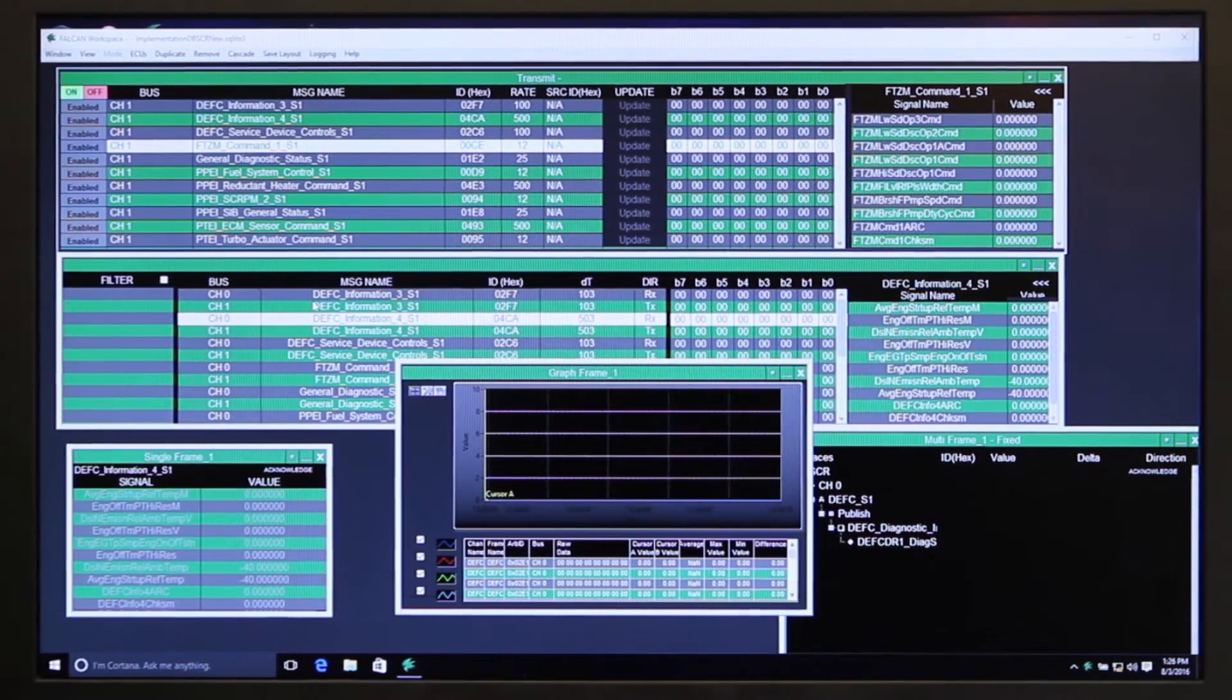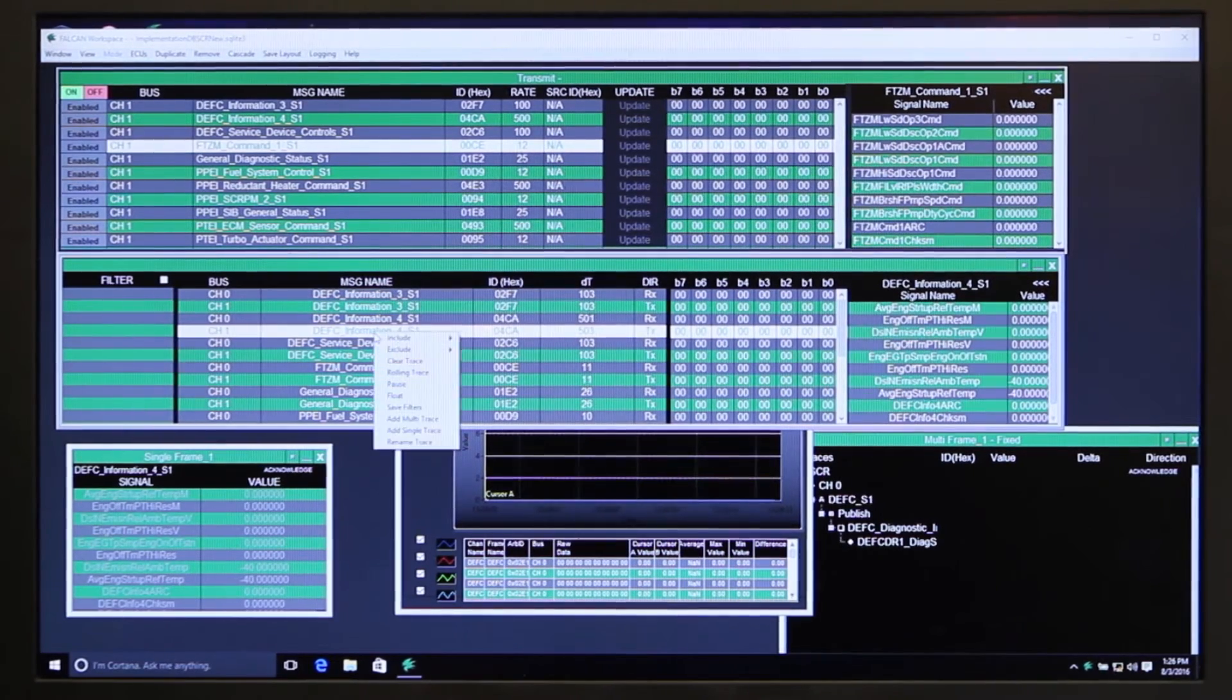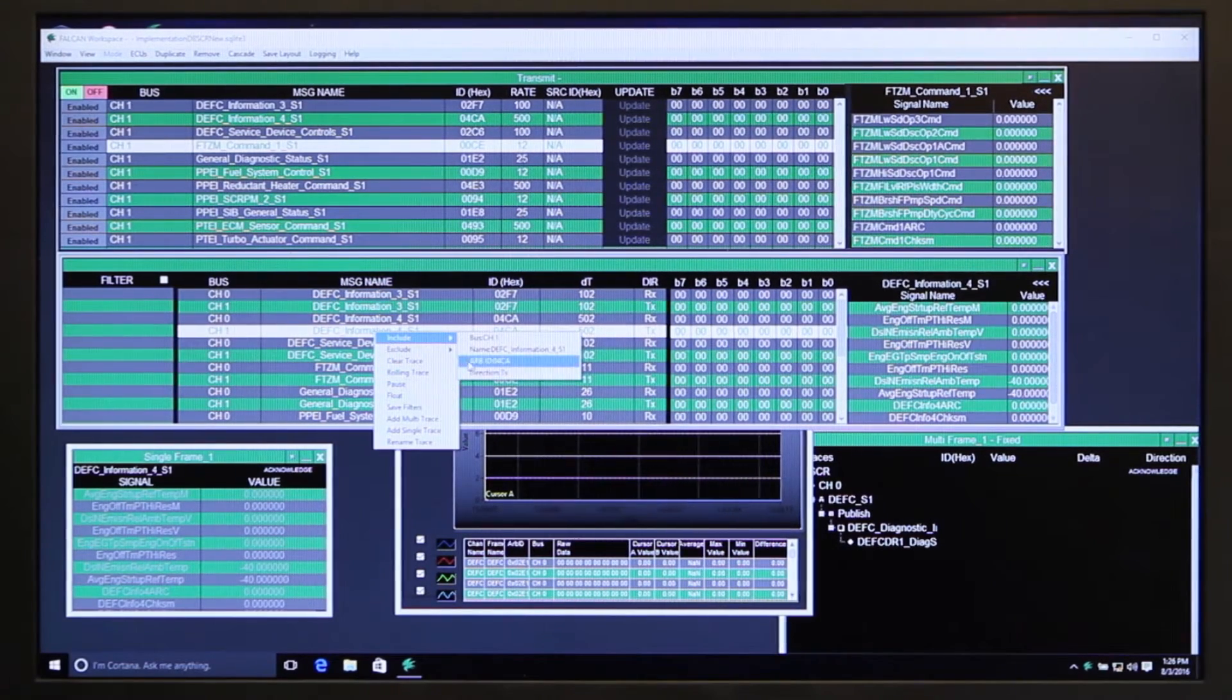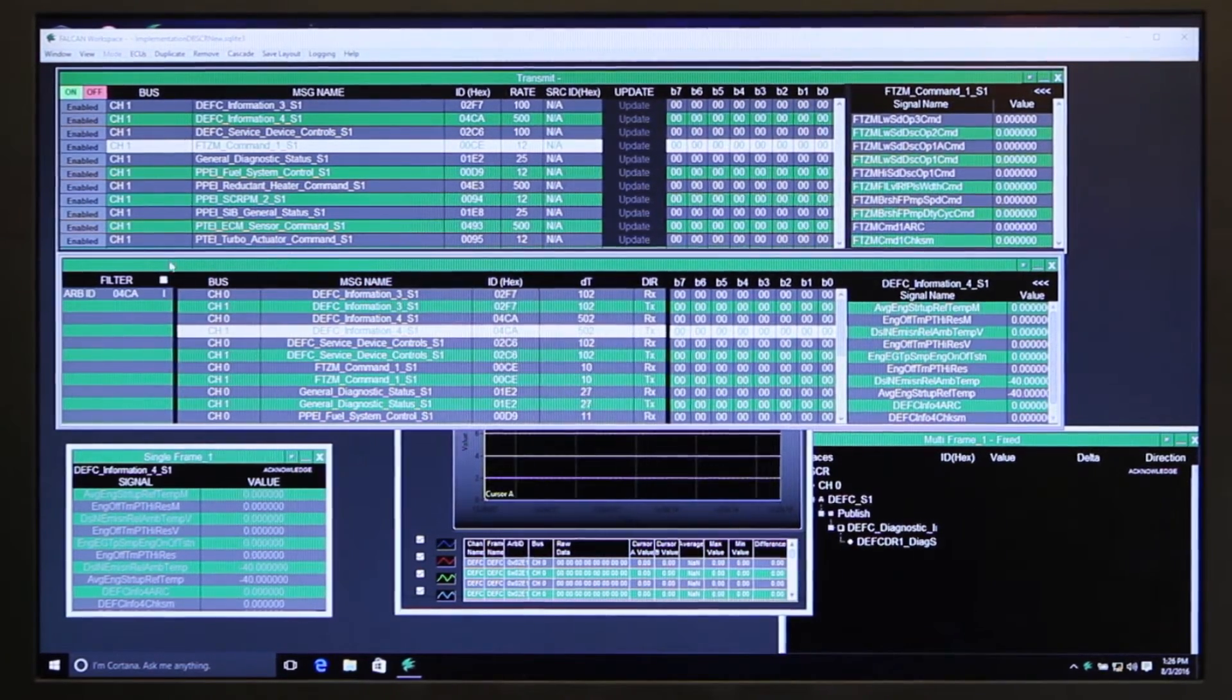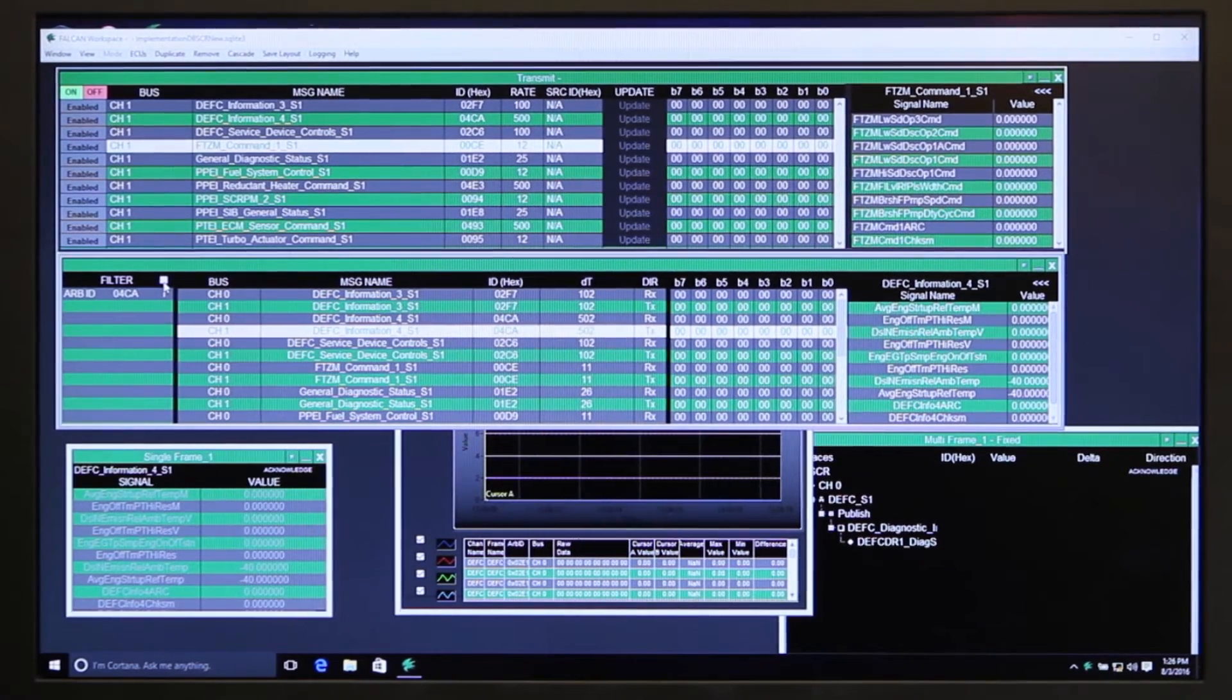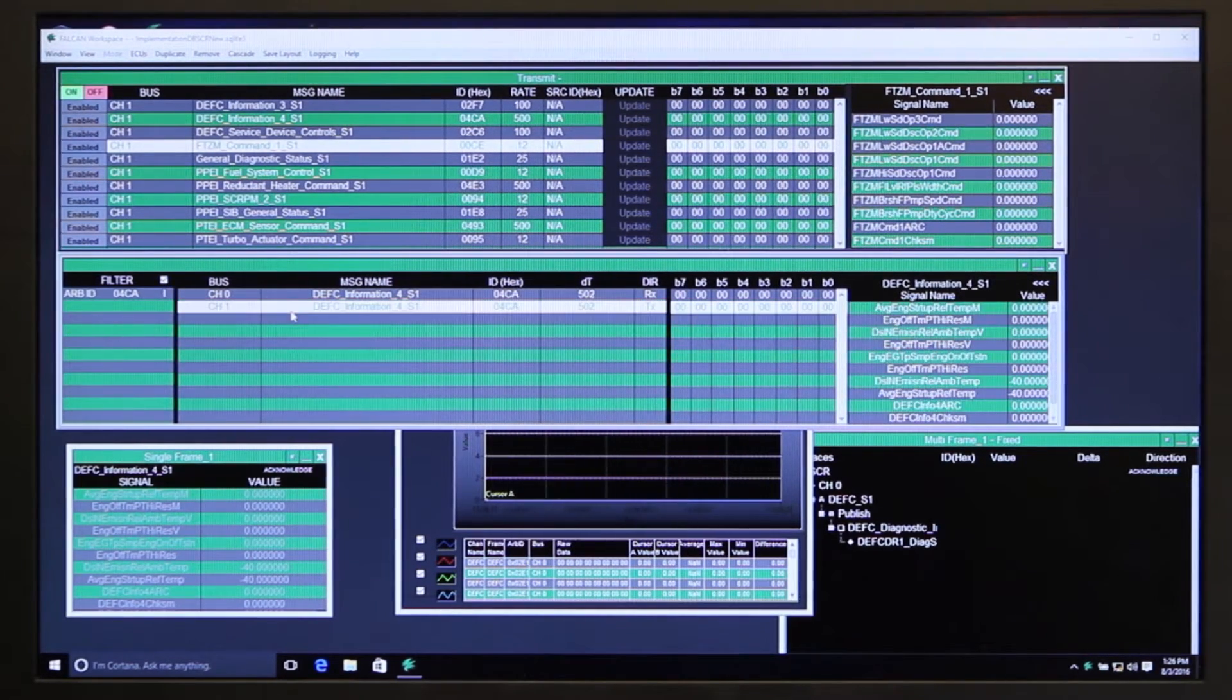This bus monitor has all kinds of filters built into it, so I can say I just want to include that particular value, that particular ARB ID, apply it, and now I'm only seeing that particular signal.